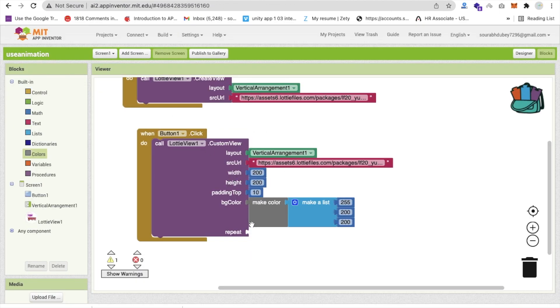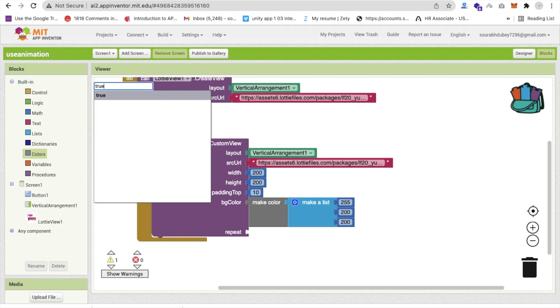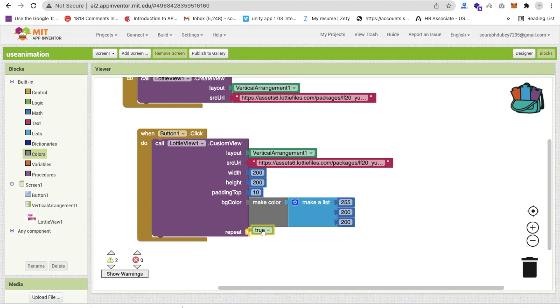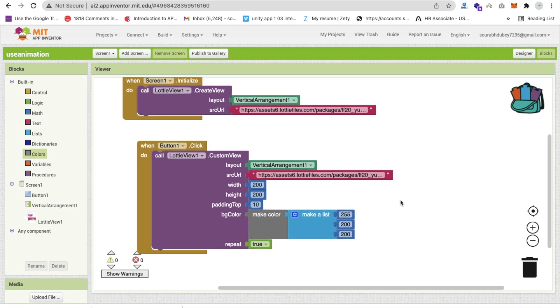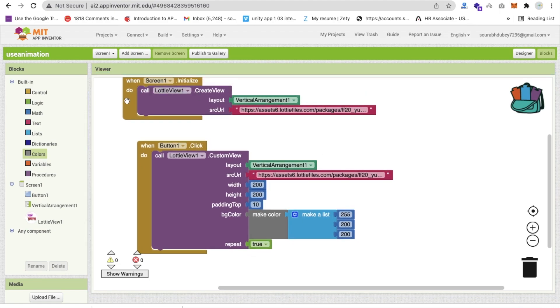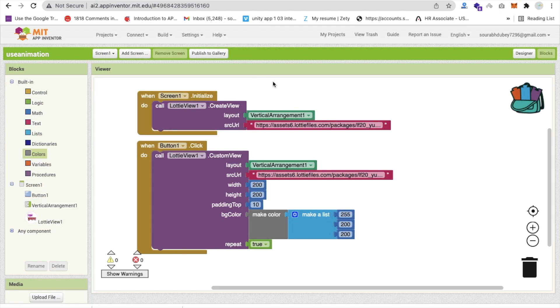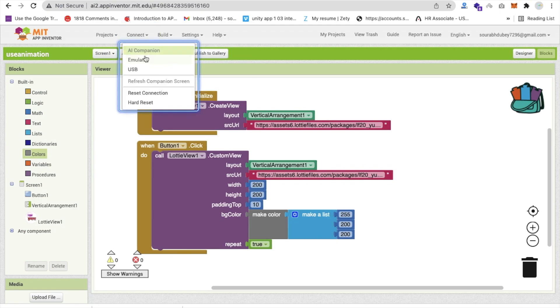Go to MIT App Inventor and the repeat I'm going to use here true. Now that is the overall thing. Let me try how it's working. I'm using emulator to run this app. Let's see how it works.